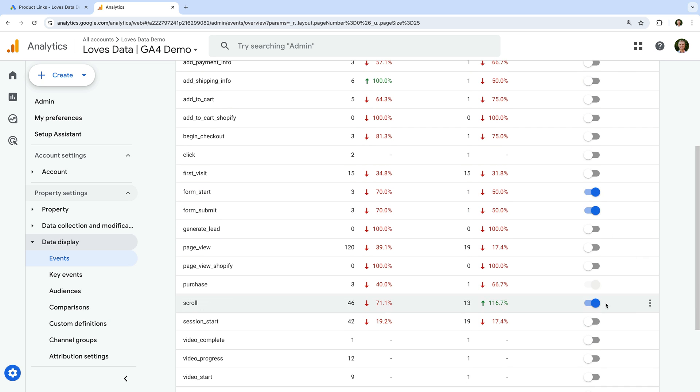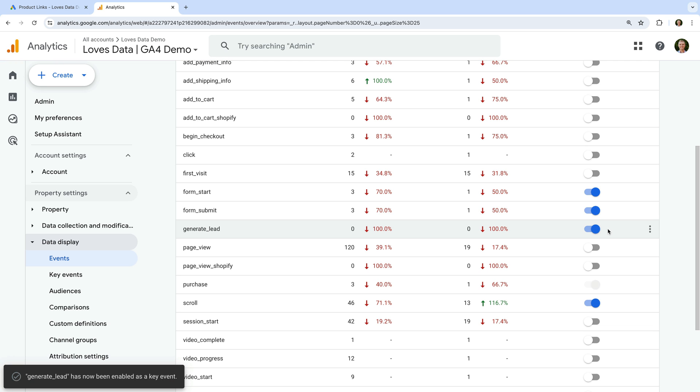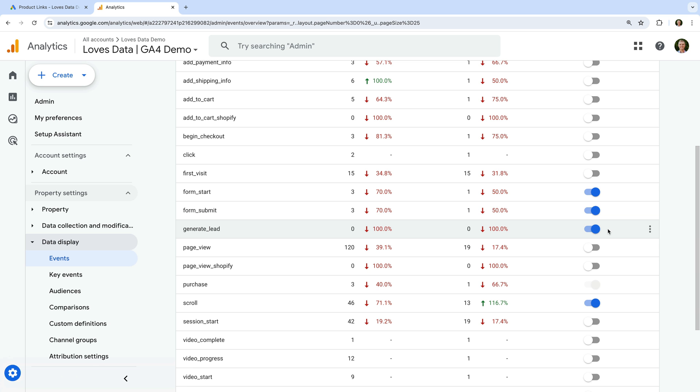If the event you want to import as a conversion in Google Ads isn't configured as a key event yet, then just click the toggle to enable it. Now, moving forward, the event will be counted as a key event. This also means it can be imported as a conversion in Google Ads.